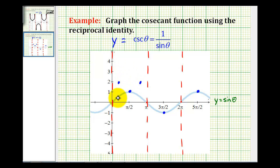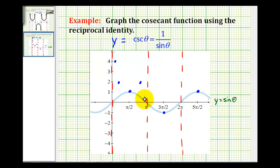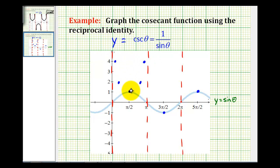And as sine theta approaches 0, somewhere in here, sine theta would be equal to 1 fourth. The reciprocal of 1 fourth is 4. So where sine theta is equal to 1 fourth, cosecant theta is equal to 4. And there's also a point over here where sine theta is equal to 1 fourth. And very quickly, we have a nice piece of the graph of y equals cosecant theta.